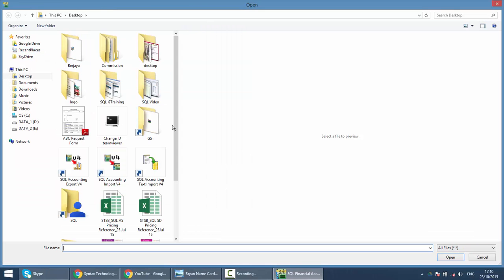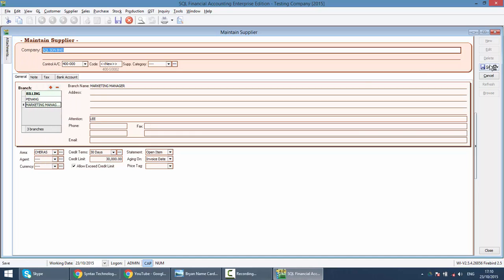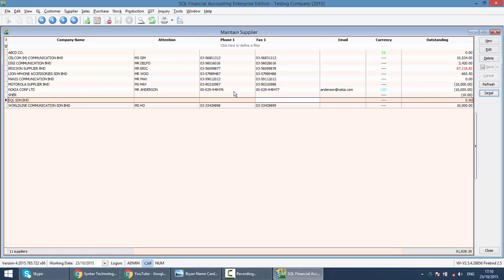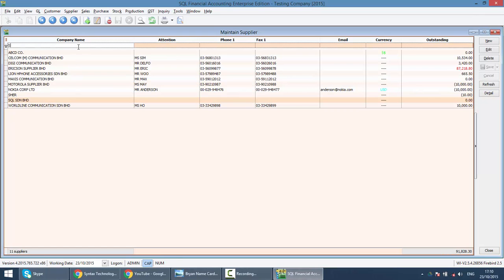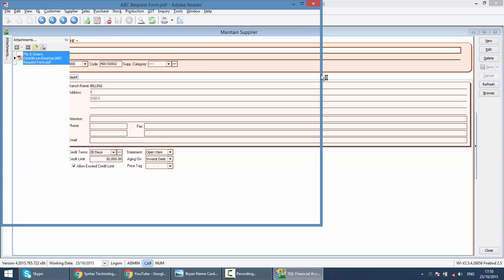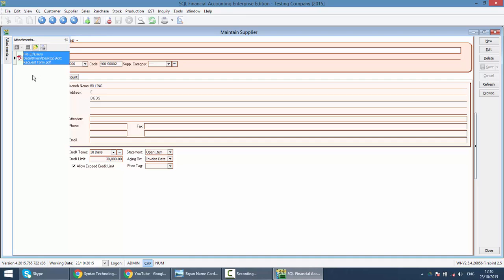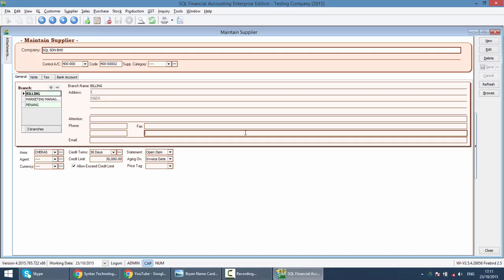When you attach it, next time when you want to search for a particular document which related to this supplier, then you do not need to go to folder and subfolder to view. Basically, just go back to maintain supplier, look for this supplier, and open back the attached document. You can have unlimited attached document. The system will not put the document inside the database, but just will create a link to that document. If that document has been removed from that location, the link will not function correctly. This is how simple for you to create a supplier, the same with maintain a customer.